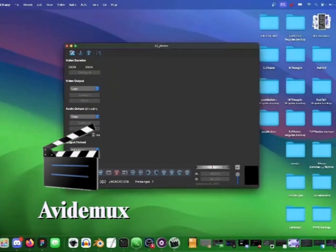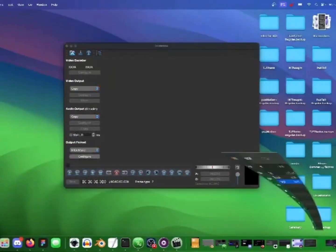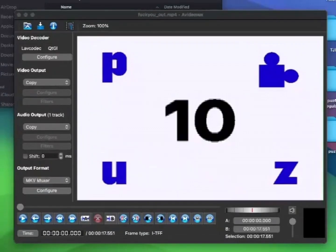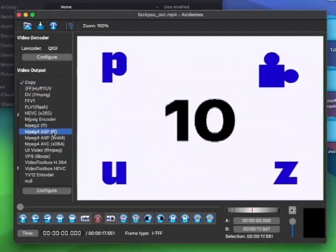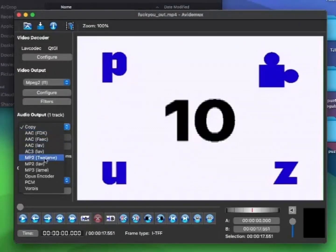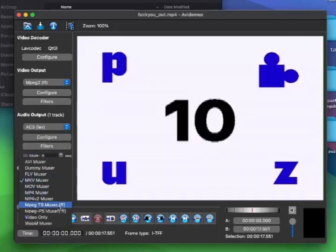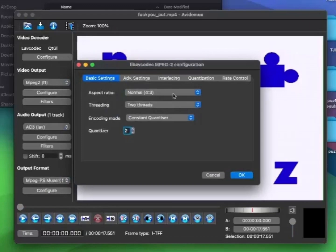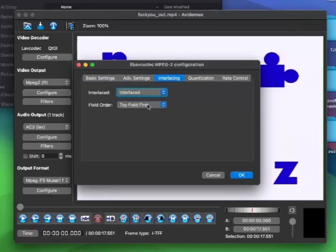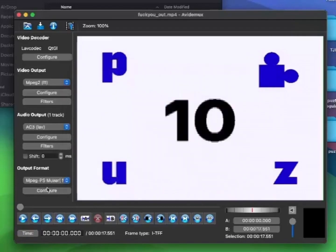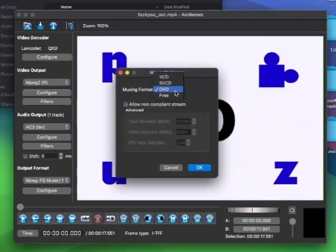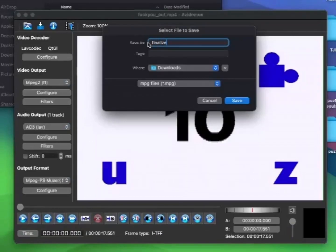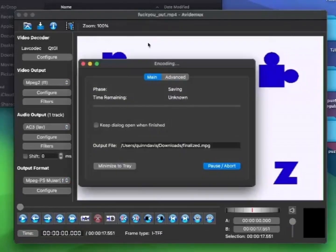Next, we'll be using the software AVTheMux to get the codecs right. Set the tabs as follows: Video output — MPEG-2. Audio output — AC3. Output format — MPEG-PS-Muxer. In the video output configuration, make sure aspect ratio is set to normal, then go to the interlacing tab, set interlacing to interlaced, and field order to top field first. Skip over to the Muxer configuration and set muxing format to free, then just render it out. And there you go — one ready-to-go video file.